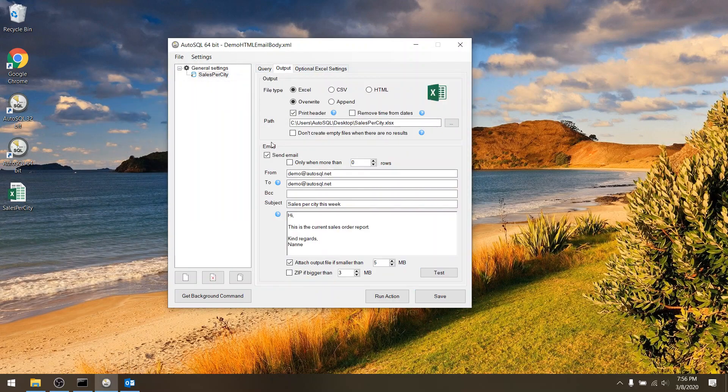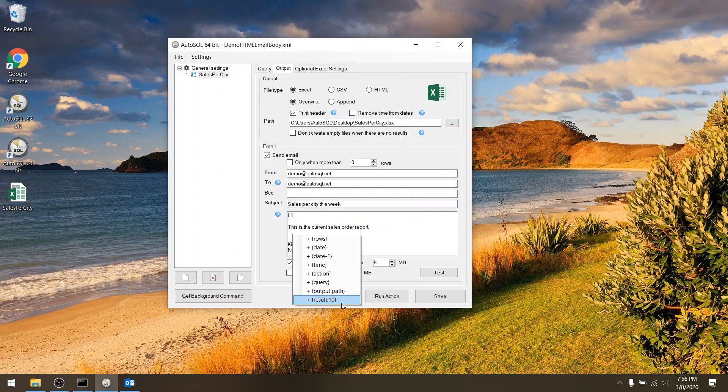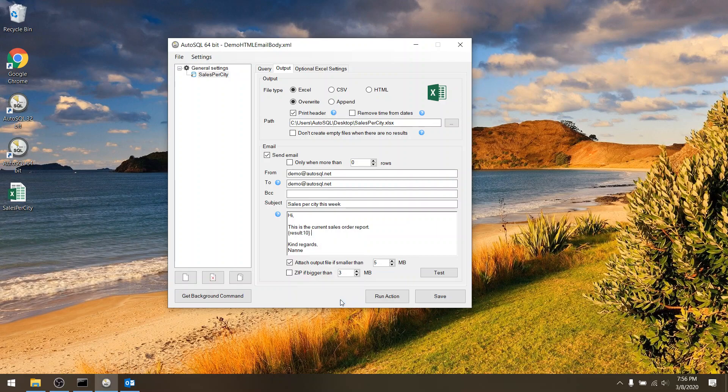Now if I go to the output definition you'll see that it creates an Excel file and will send an email with the text that you just saw. And here it's also possible to put in a placeholder to put in the result. So here I have different placeholders like the amount of rows, the date, but also the result.